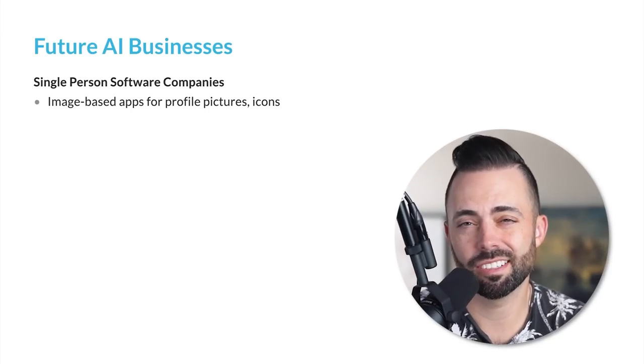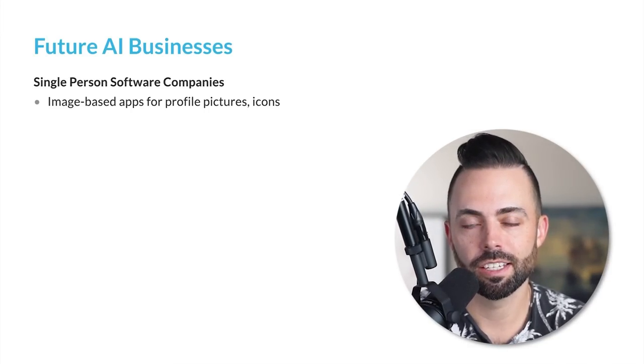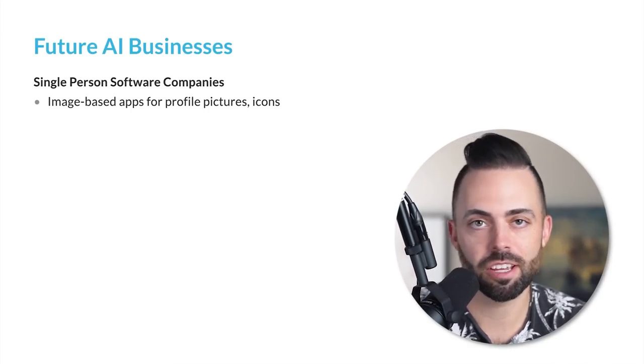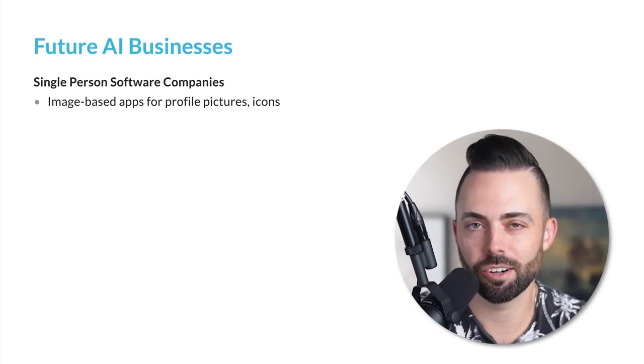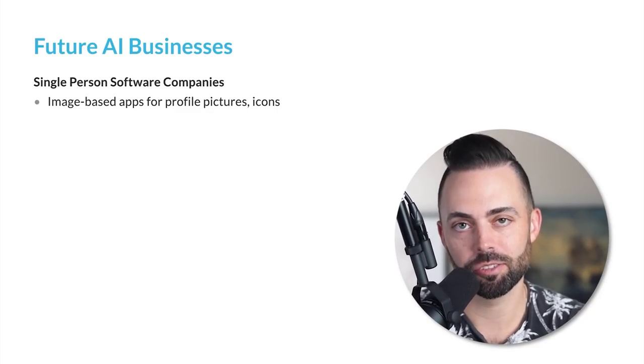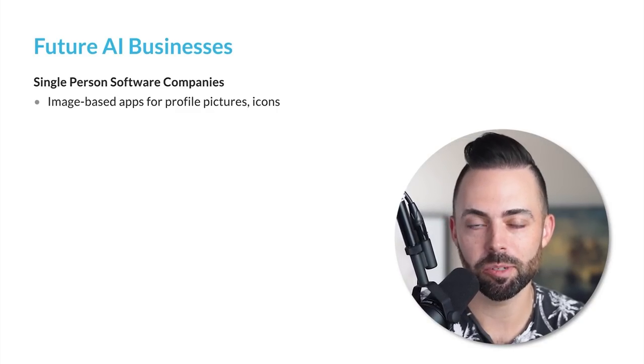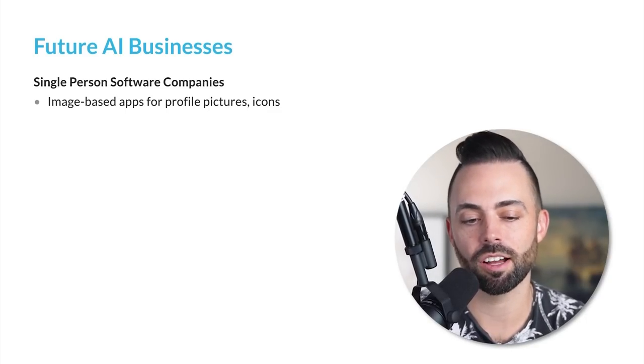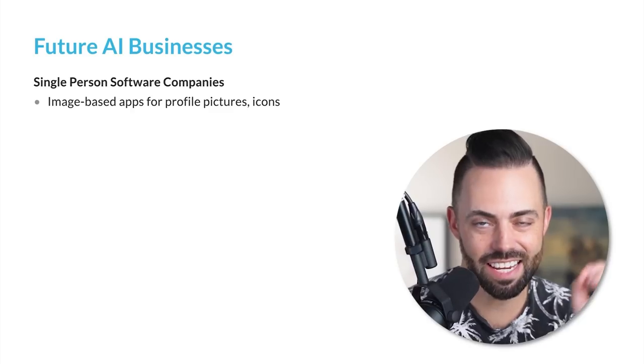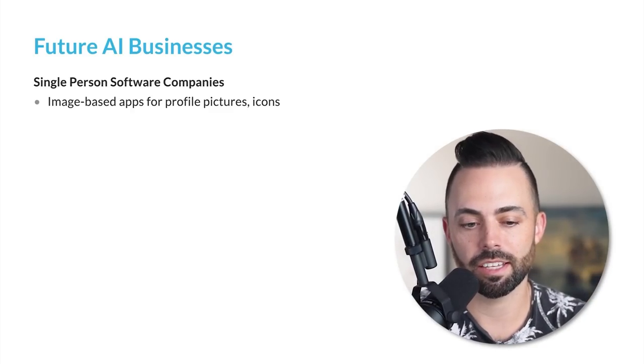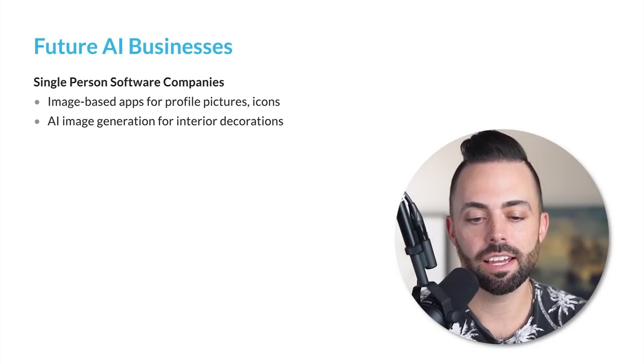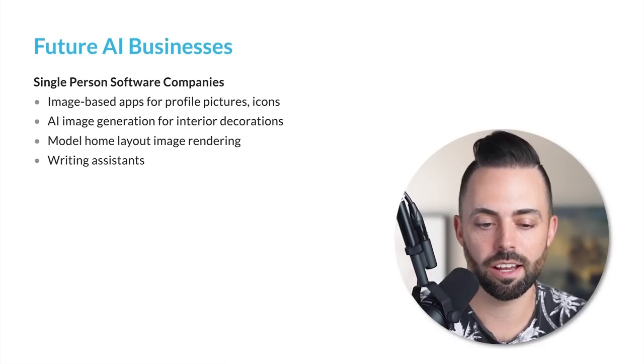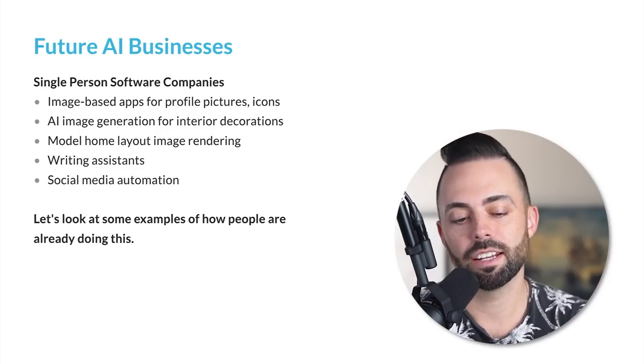The next future AI business is single person software companies. Where you used to have to hire like 10 developers to build a piece of software over the course of a year, that is simply not the case anymore. It's interesting because a lot of funding rounds for early stage startups aren't needed anymore because people are leveraging the power of AI to drastically drop costs. There's a lot of different types of individual single person software companies you can create with AI - image based apps for profile pictures and icons, AI image generation for interior decorations and home model layouts, writing assistance, social media automation, and a lot more.